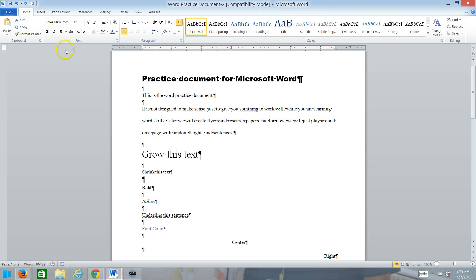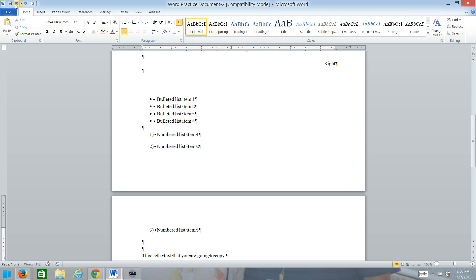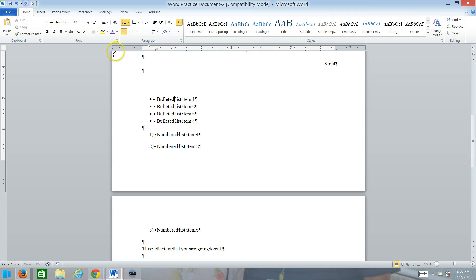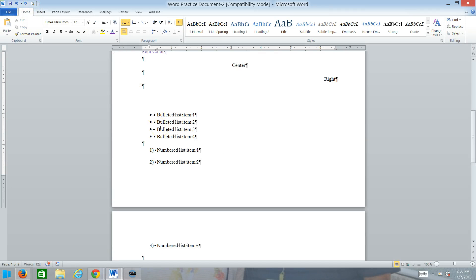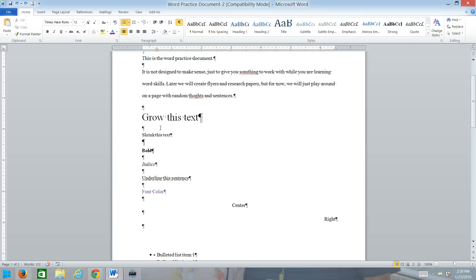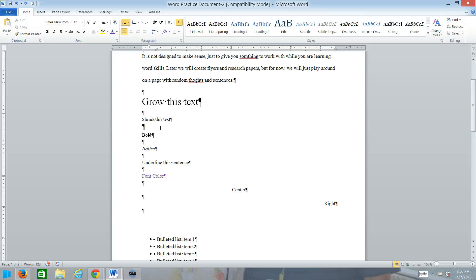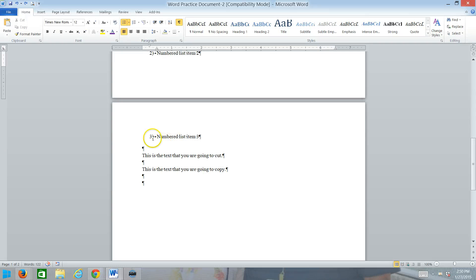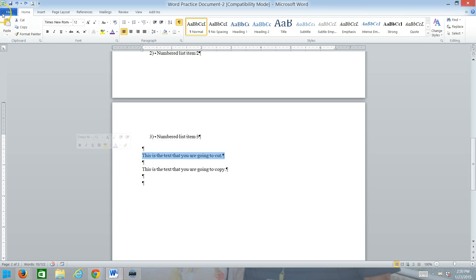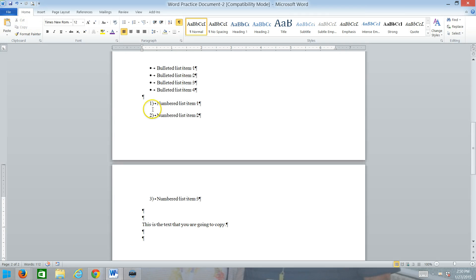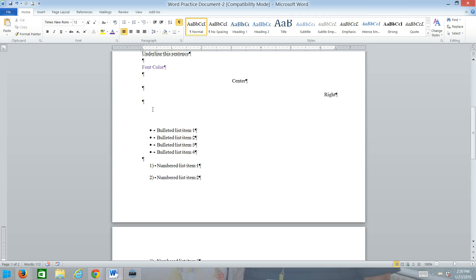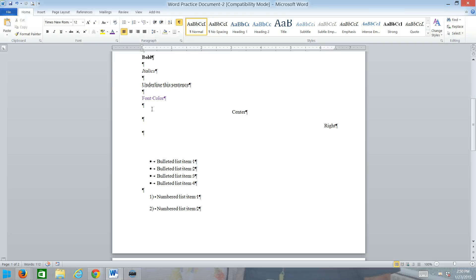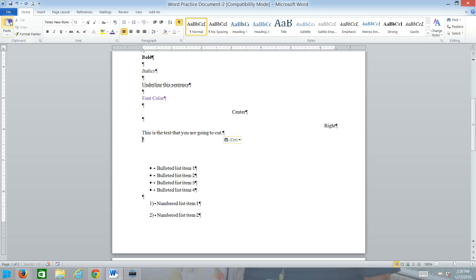Let's do the clipboard stuff. So, scroll down to the bottom of your document where you see this is the text that you are going to cut. And we want to take that and we want to cut it. And then we want to go up to following the word right. Here it is. And we will hit paste to paste that.